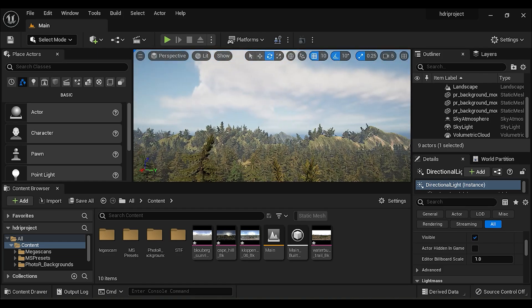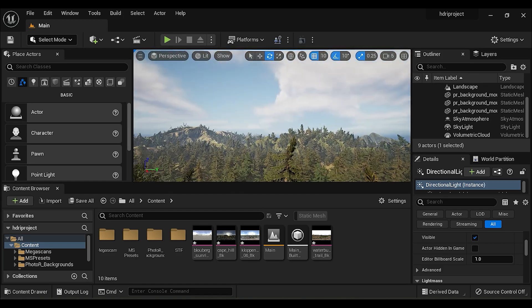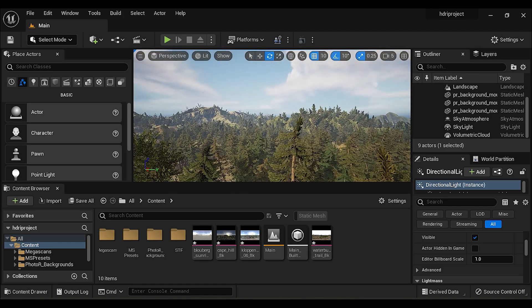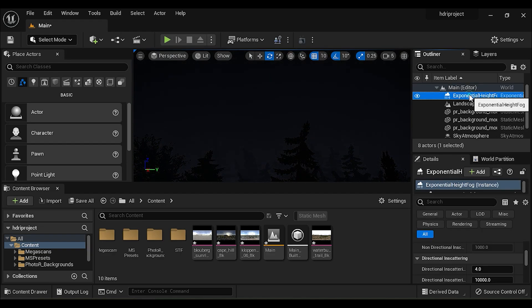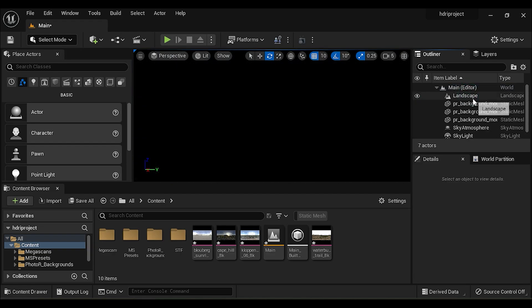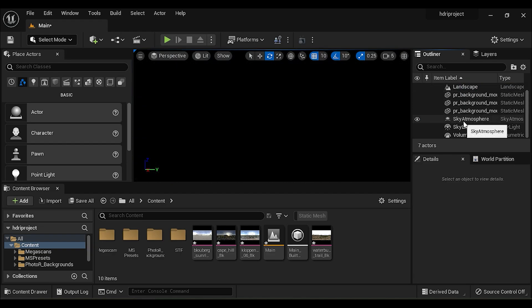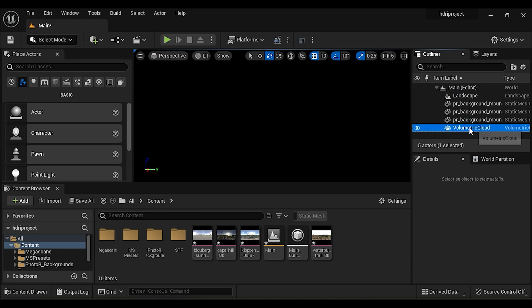First, delete all the lights and sky such as directional light, exponential height fog, skies, atmosphere, skylight, and volumetric clouds.